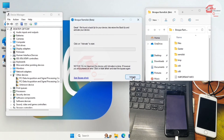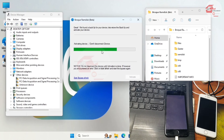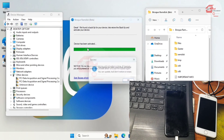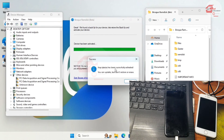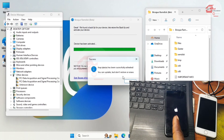Now we can activate our device by clicking 'Activate Device'. Click Activate and wait for your device to be activated.